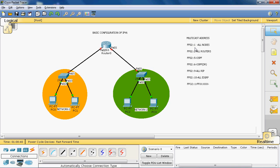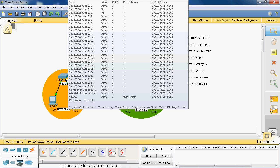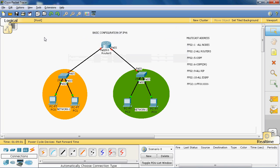In IPv6 it does not support broadcast. Normally if you are using IPv4, it can support broadcast. For example, if PC0 wants to communicate with PC2 and does not know the destination address, it sends the packet to the switch, and the switch can broadcast that packet in IPv4.